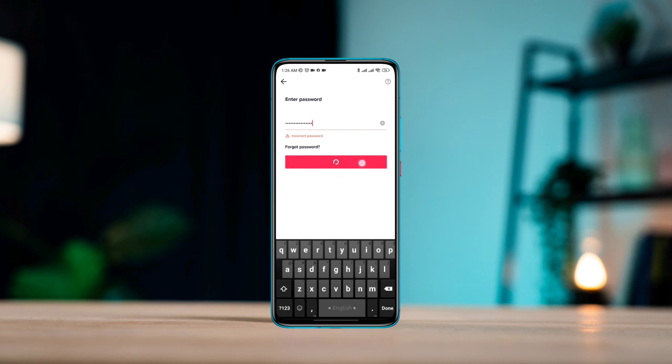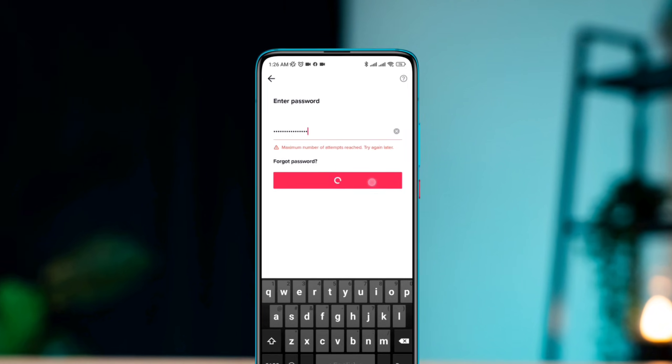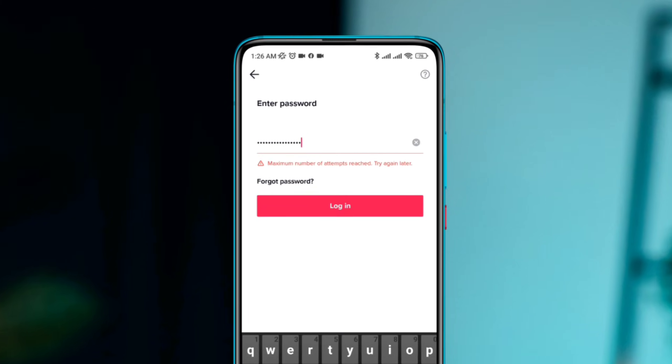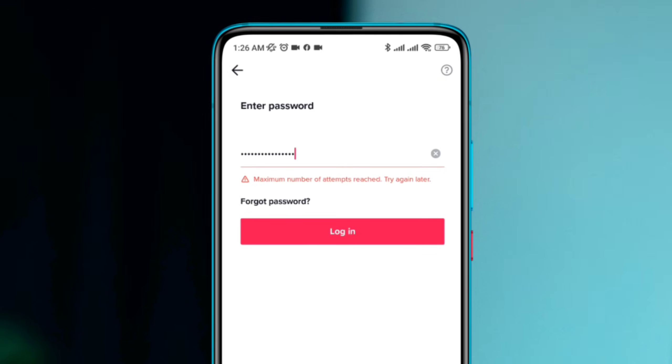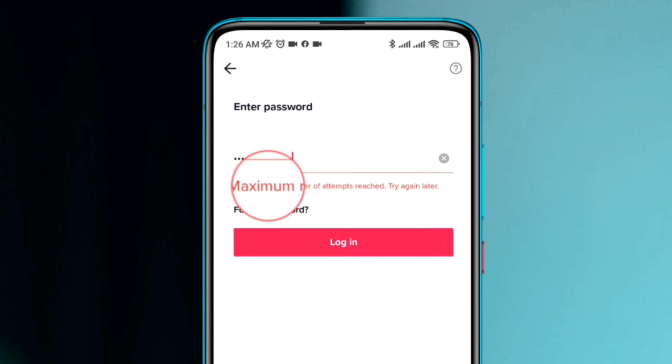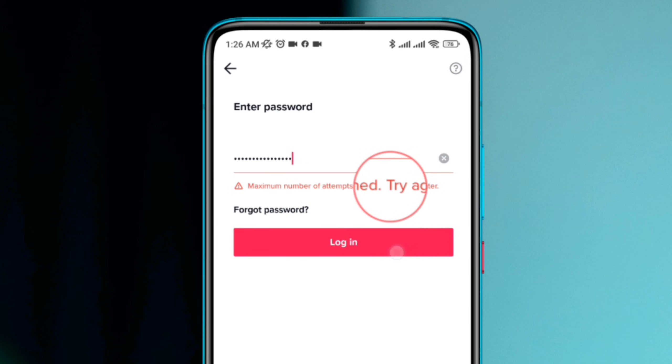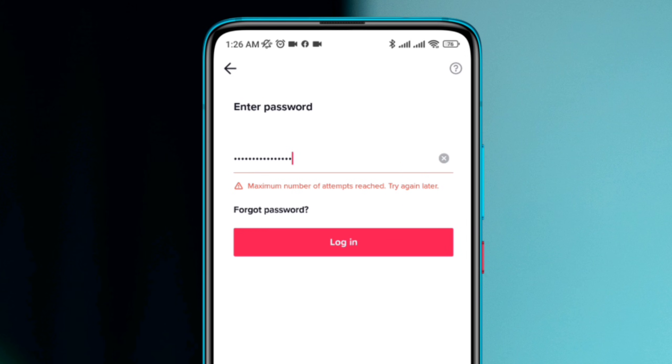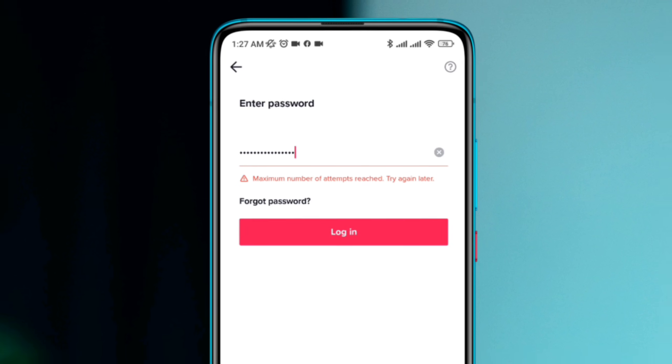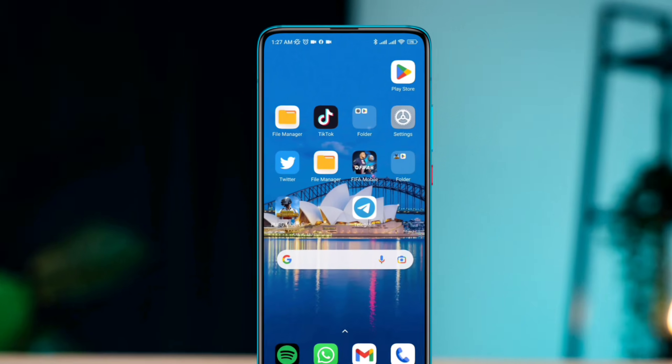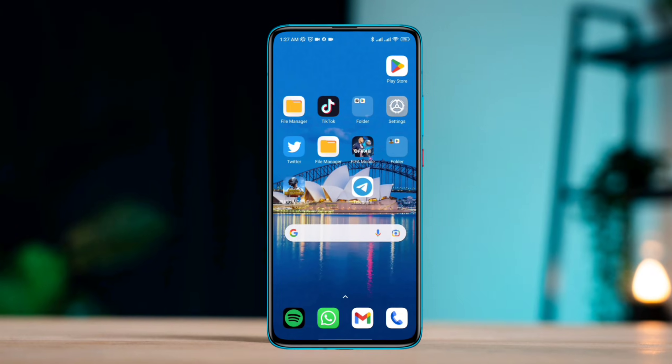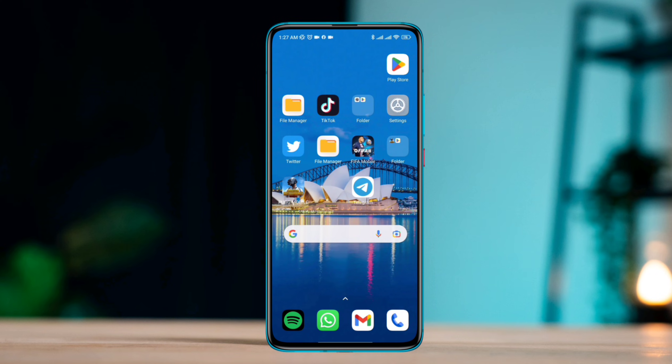If you're receiving a 'too many attempts, try again later' error message on TikTok, it means you have exceeded the maximum number of attempts allowed for a specific action. Here are four quick guides to solve your problem.